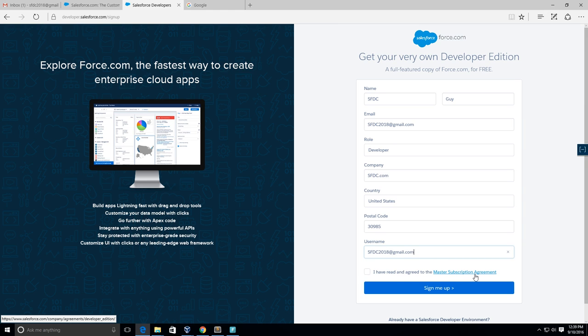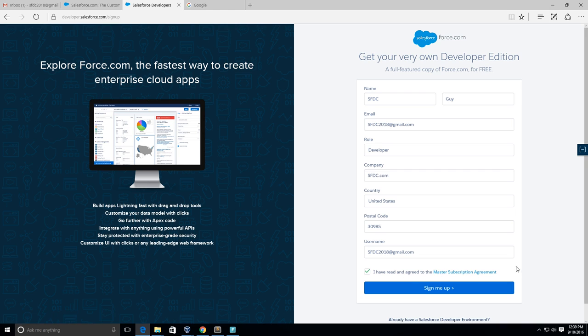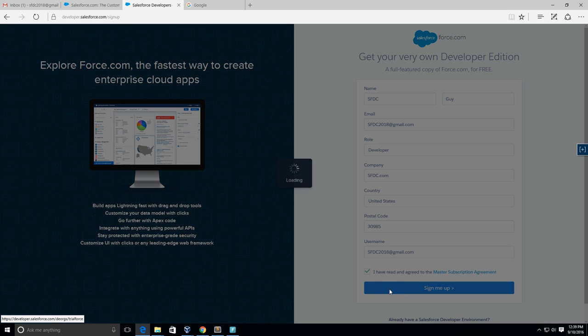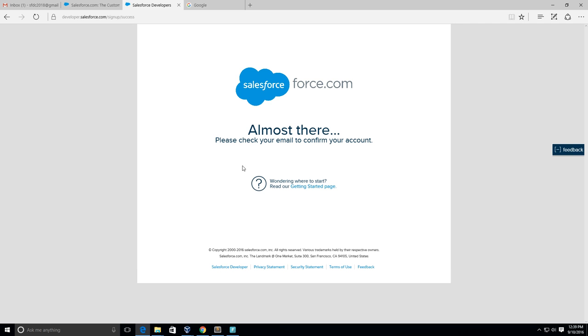Then you guys click on this master subscription agreement to read the agreement, and then once you've read it just click on 'I have read and agreed to the master subscription agreement' and now click Sign Me Up.